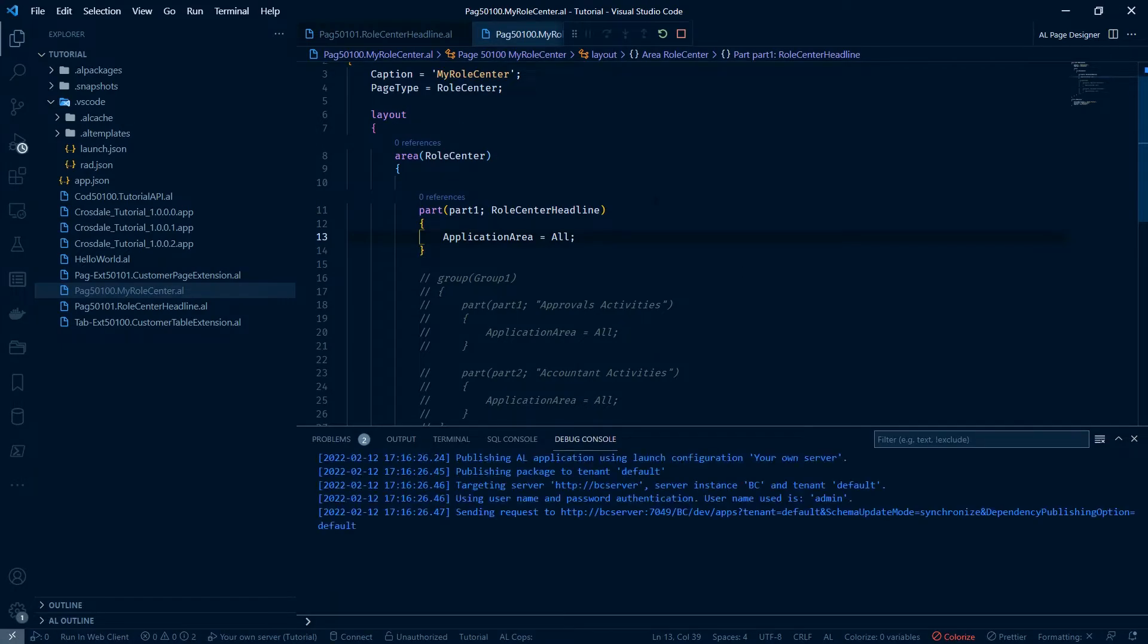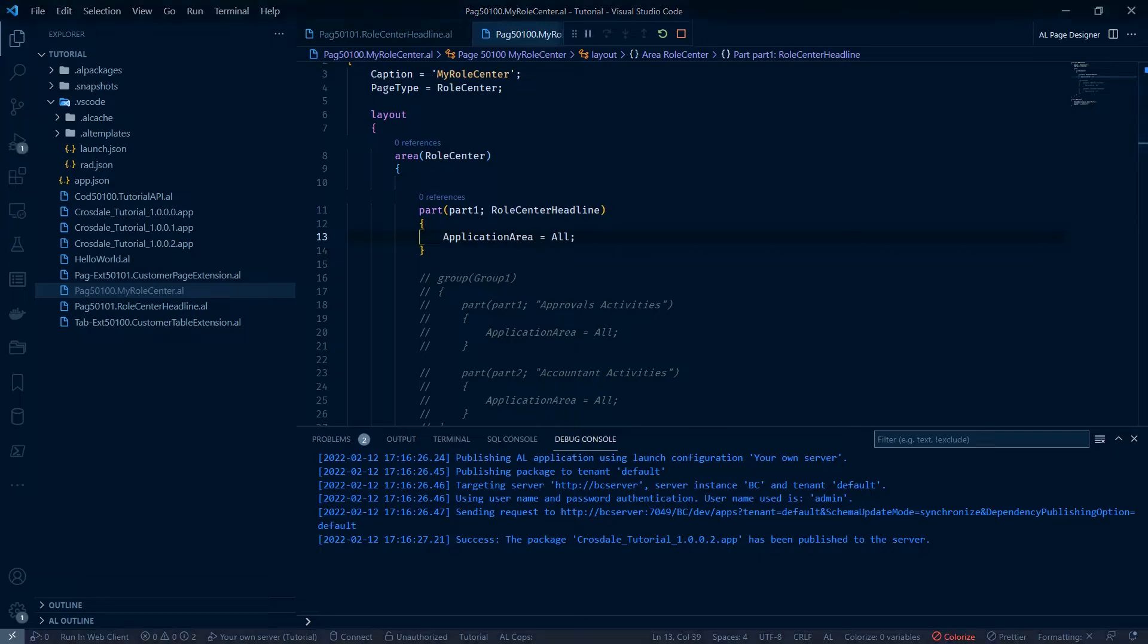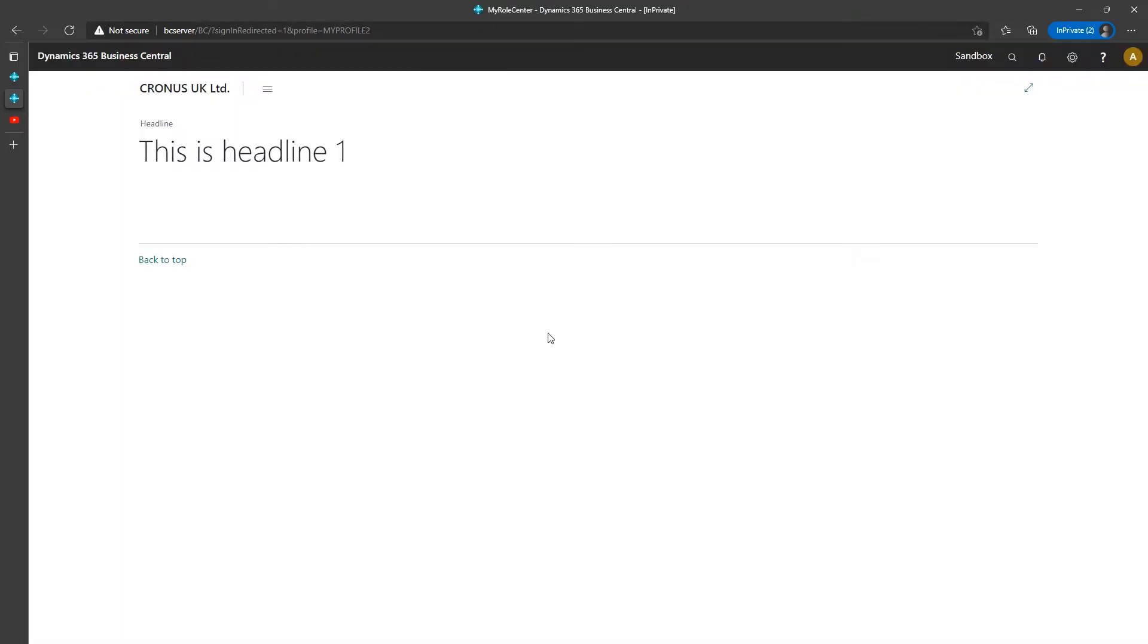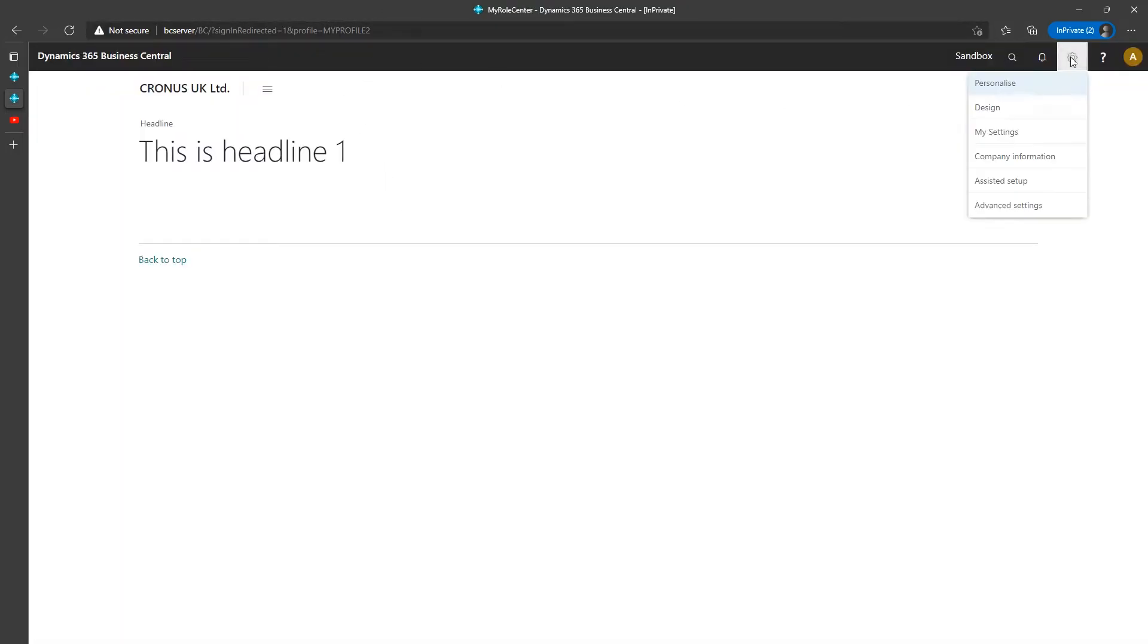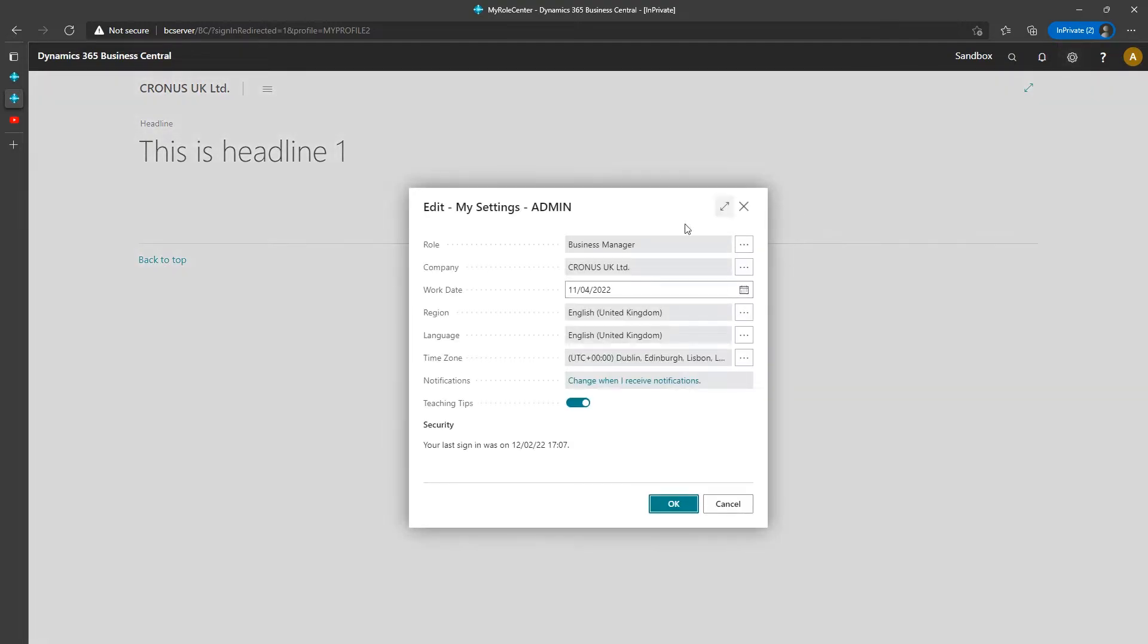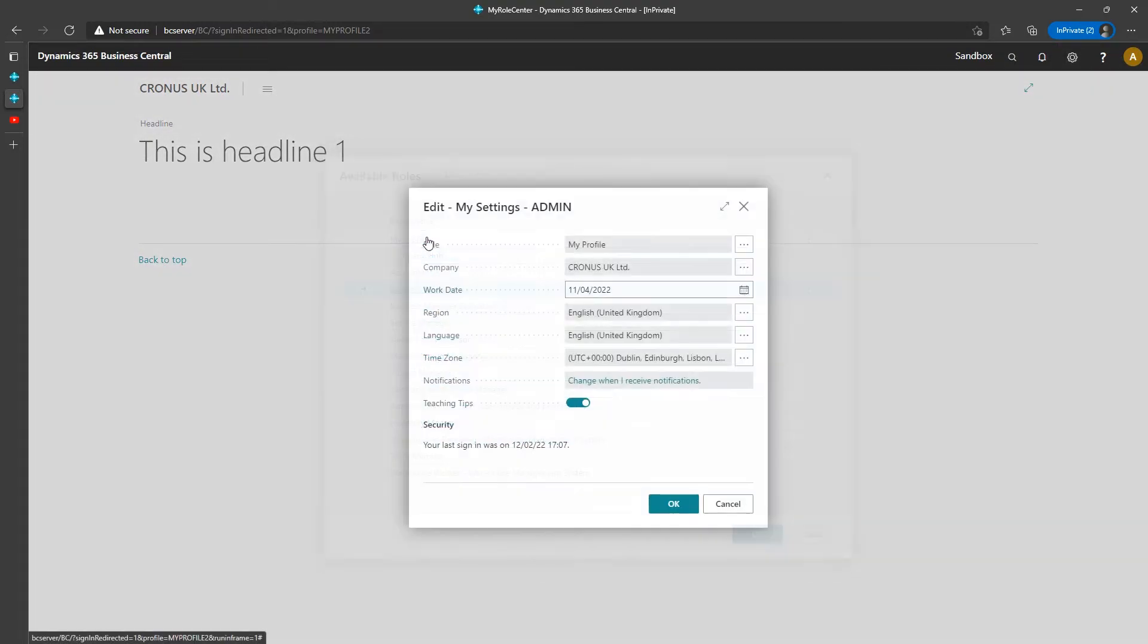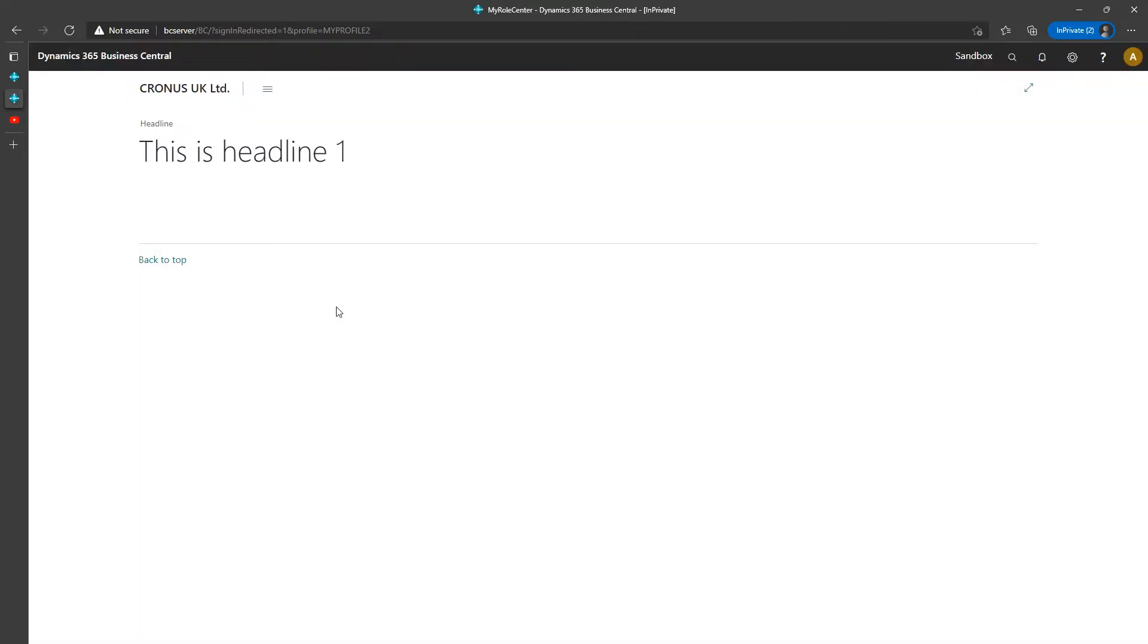Press F5. Go back to our roll centre. Refresh. And here we are, my profile 2. You can just select that by hitting my settings. And it will appear here. This is headline one.